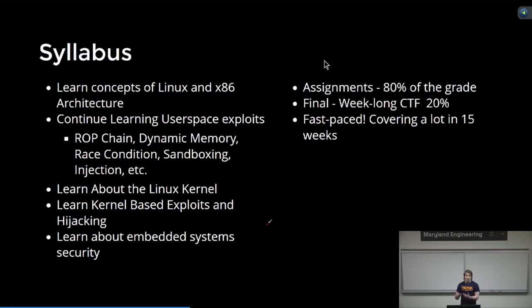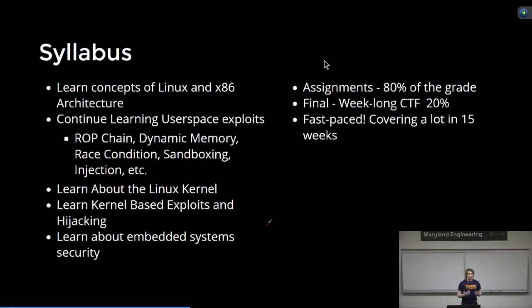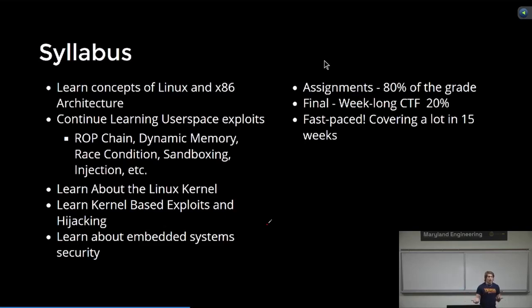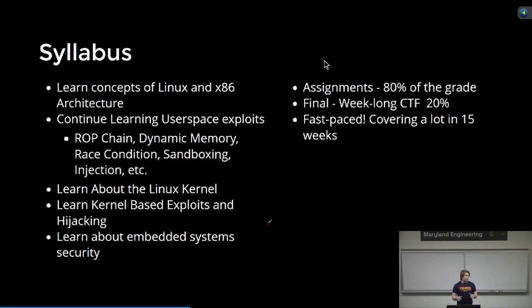From there, once we understand the Linux kernel, we're going to learn some of the vulnerabilities and also some of the things you might see in the ways you can hijack the system. This is how malware acts in general. And then we'll go into embedded systems for about a week or two.